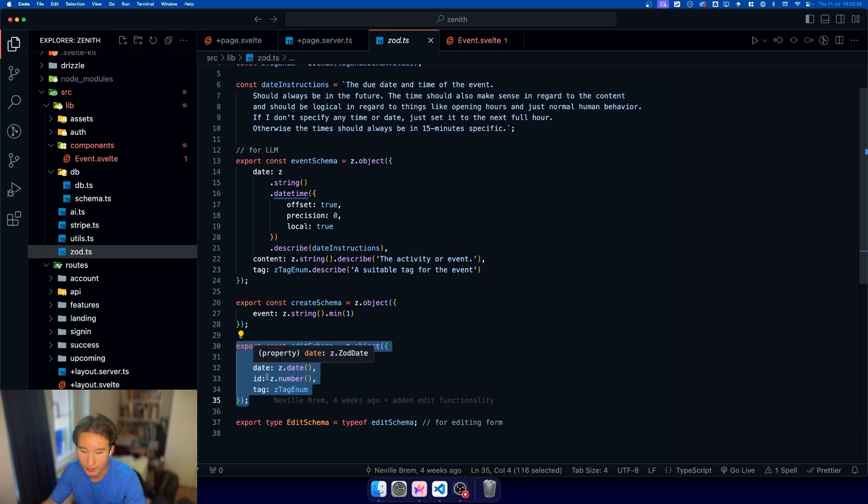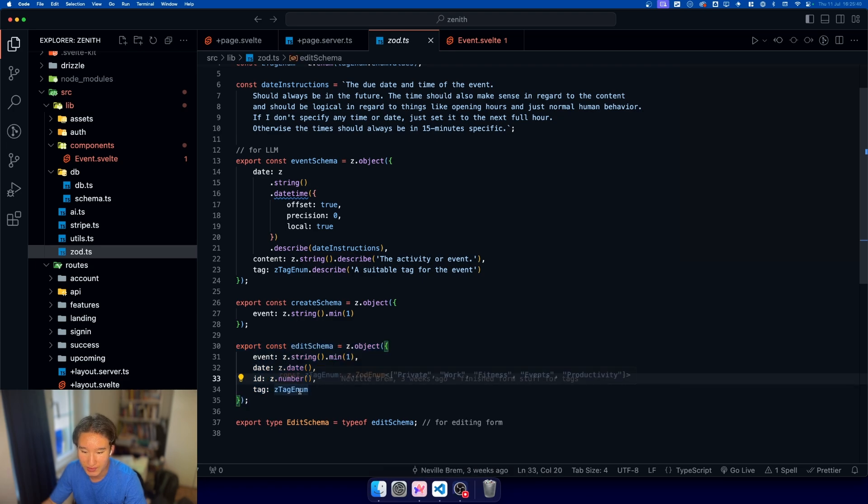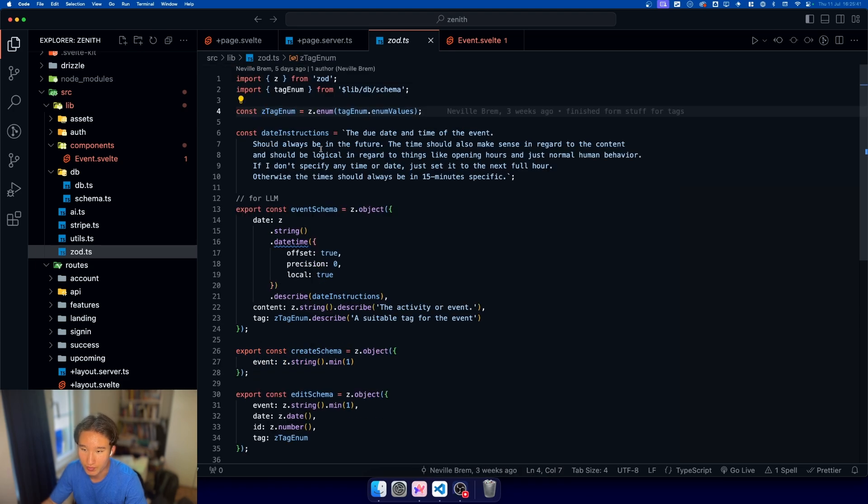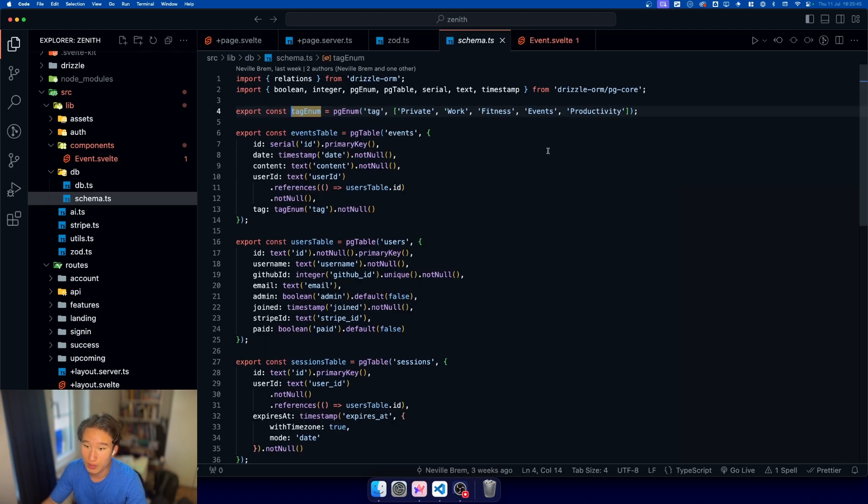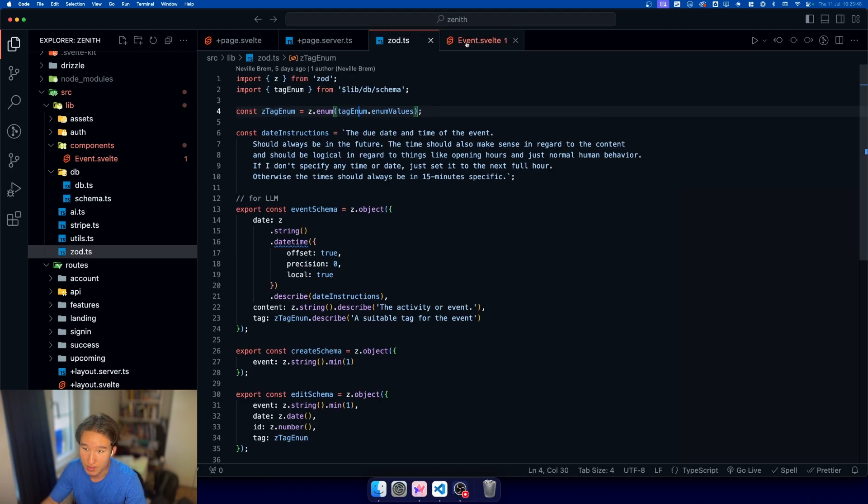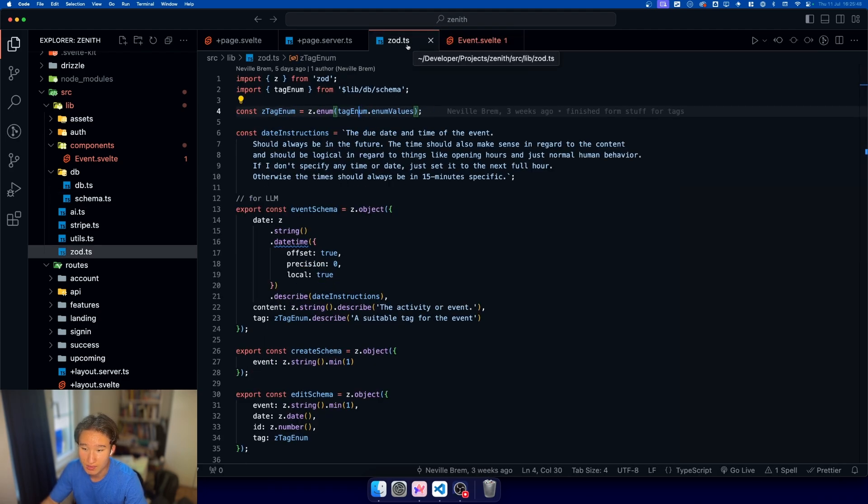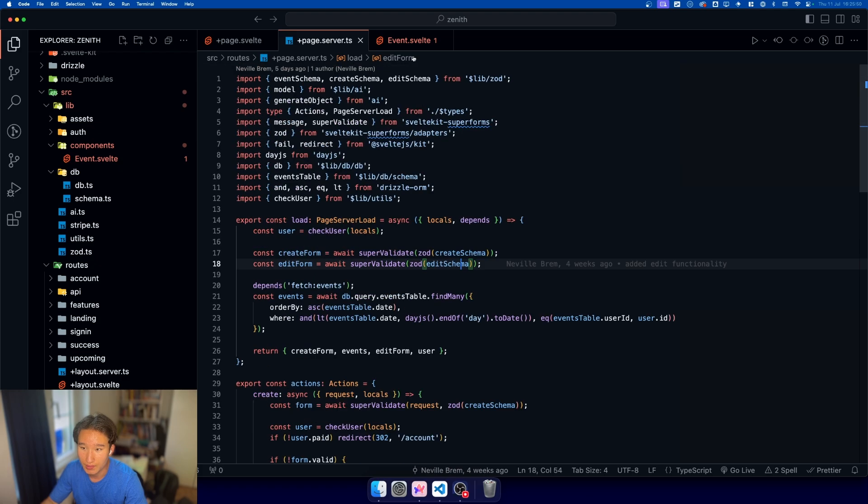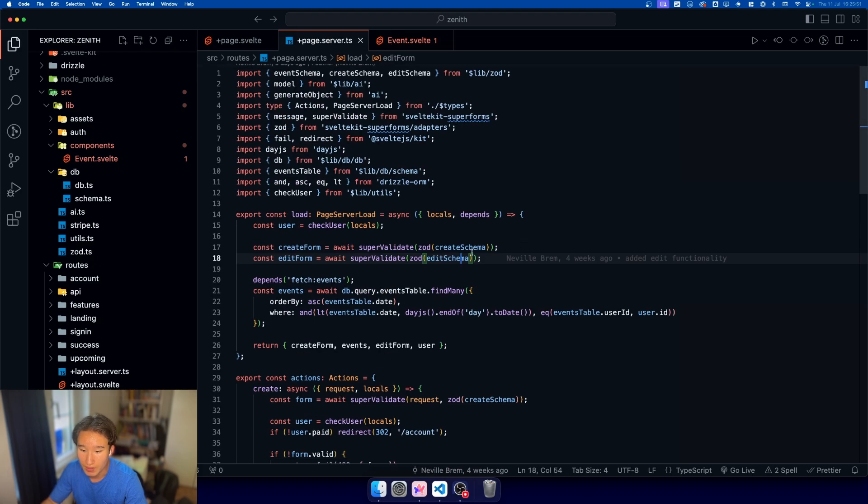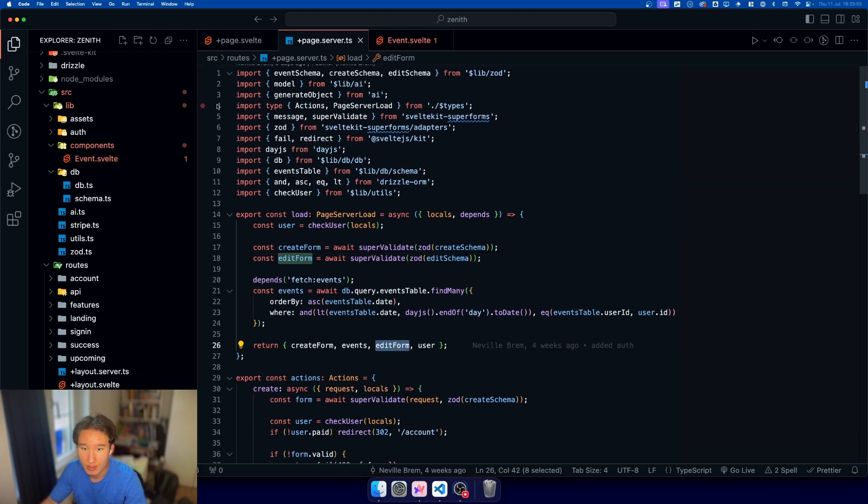The schema looks like that. We have an event, we have a date, we have an ID, and we have a tag, which comes from our tag enum, which comes from our Postgres enum. So drizzle is our single source of truth. We're returning this as well.